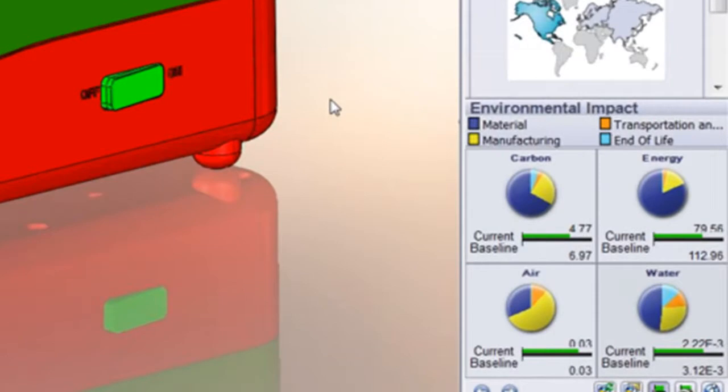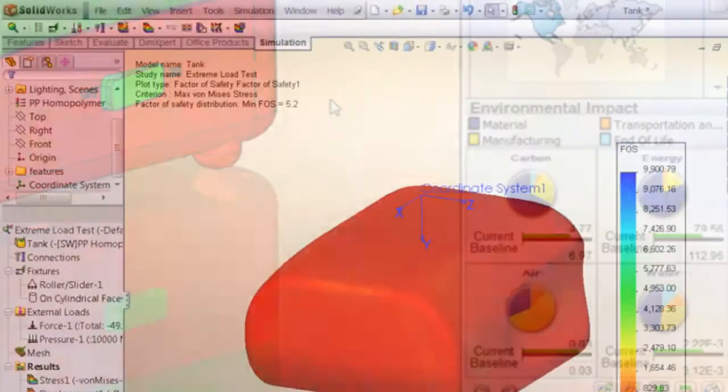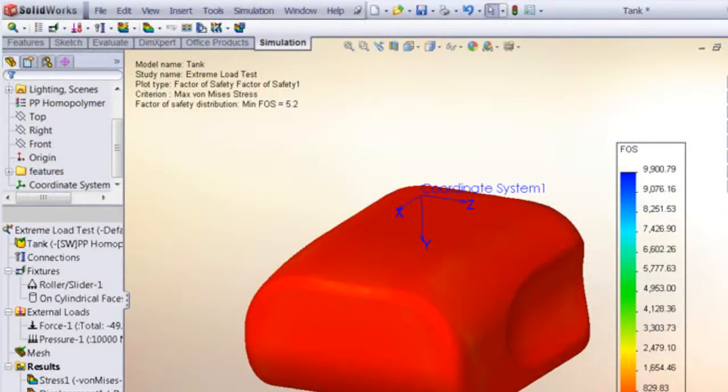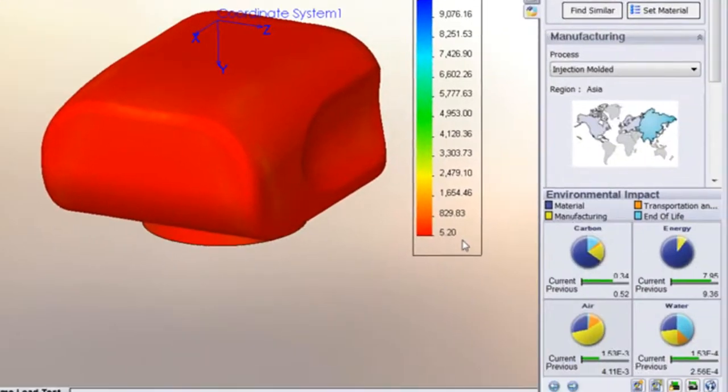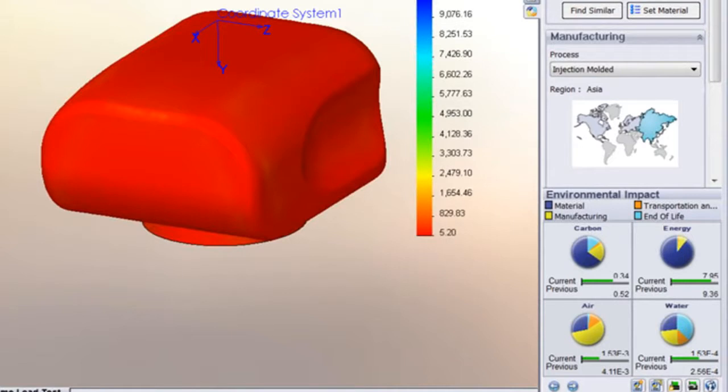One more important observation here. In SOLIDWORKS, you could run analysis and check on environmental impact in the same window. That lets you make sure that what you do to make your product greener doesn't end up making your part weaker. This way you can stay within your required factor of safety while keeping the carbon count low.